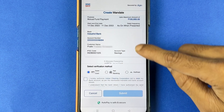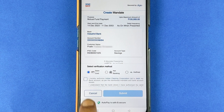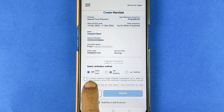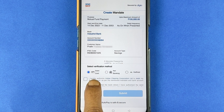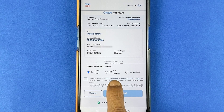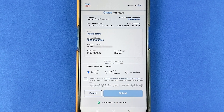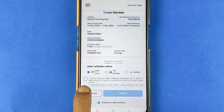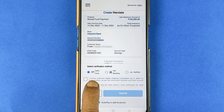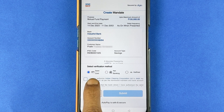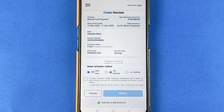Once you verify each and everything, the next step is the verification method. You can verify this by using your debit card, net banking details, or by Aadhaar. Whichever is good for you, you can go with it. In today's video, I'm going to show how you can set up AutoPay with debit card details, so I have already selected debit card.